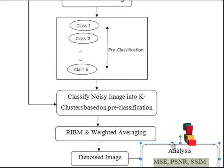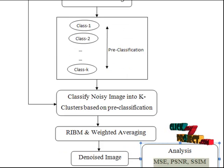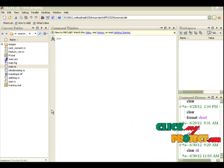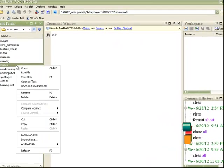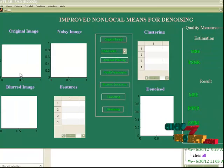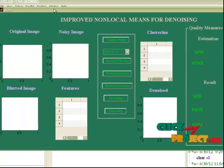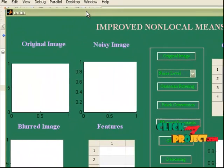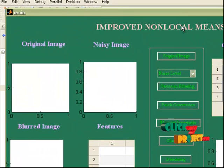This analysis is carried out for the original image and the denoised image. Now let's see the execution of the algorithm. To execute the program, select the main file and press run. This is a GUI designed to provide the results.